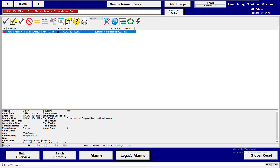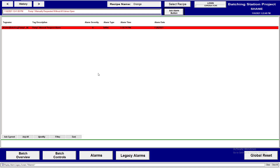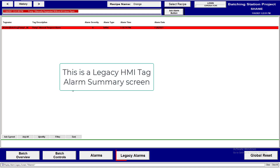With that said, the legacy alarms are done quite differently. I also have the legacy alarm set up, so I'm pulling up a whole different screen.